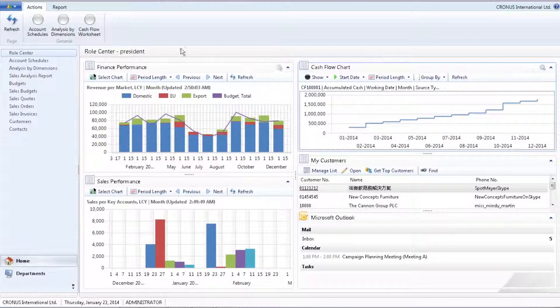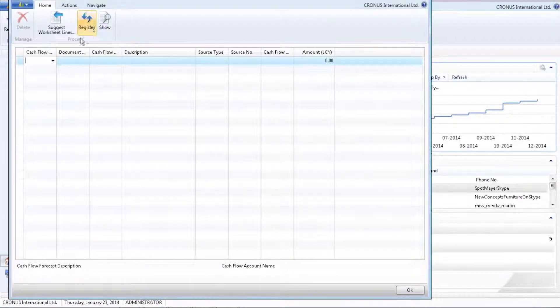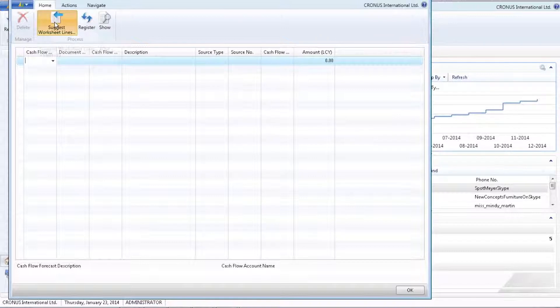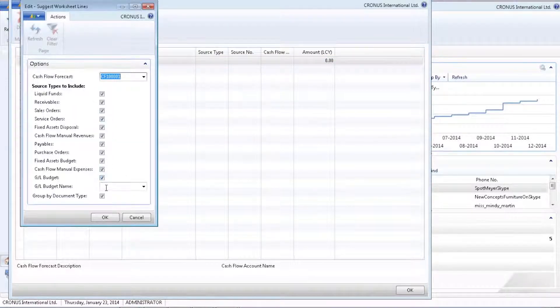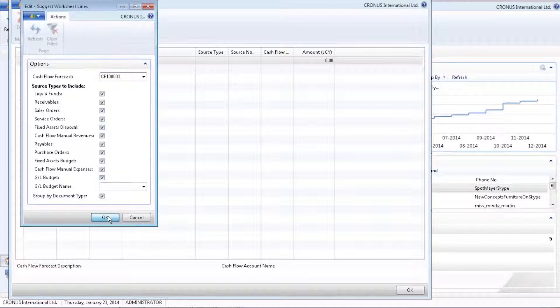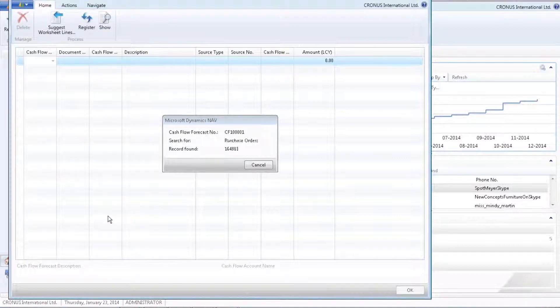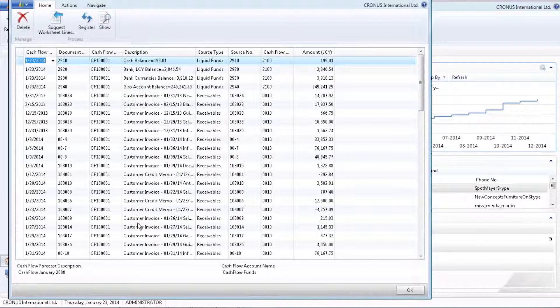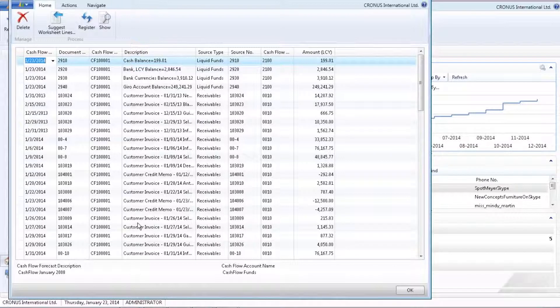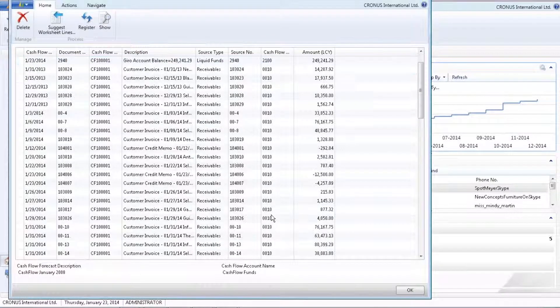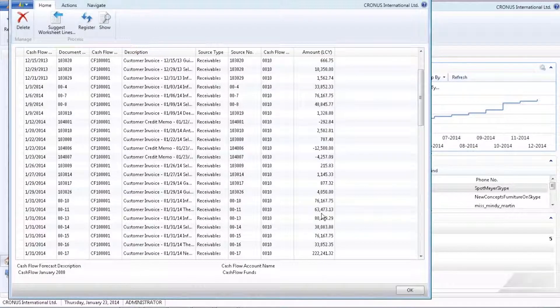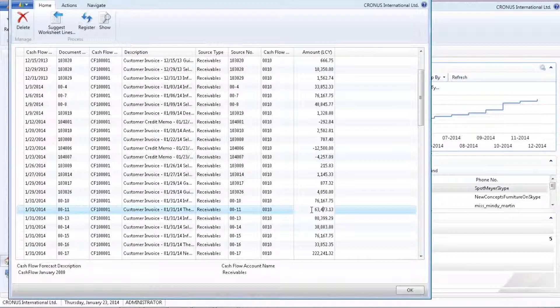I can choose what kind of entities I want to have shown in my forecast. I can combine a specific forecast with documents and transactions that are already in the system. Since this is just a forecast, I can add and modify data. For example, this is a customer invoice. I might not expect to get the full payment, so I can go in and make a modification directly on these lines.